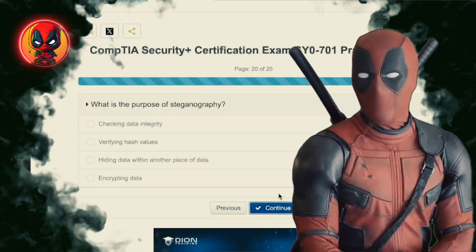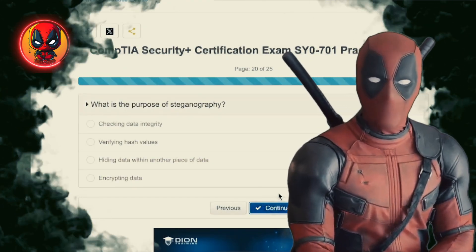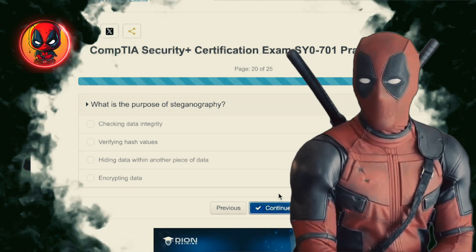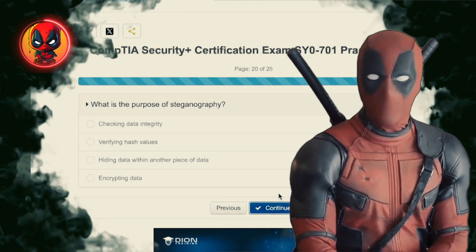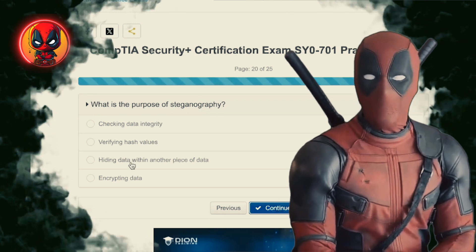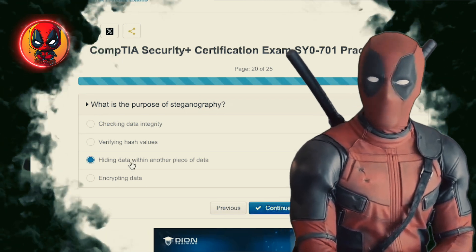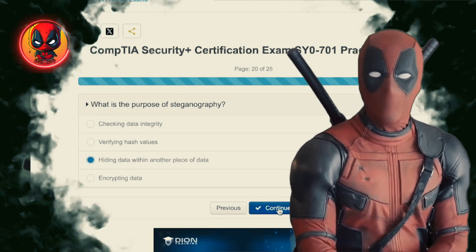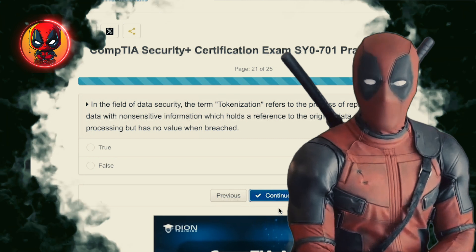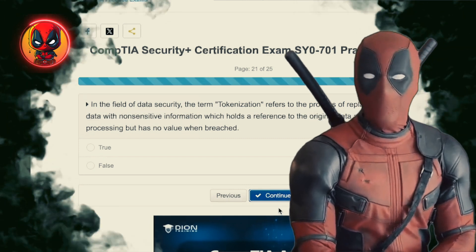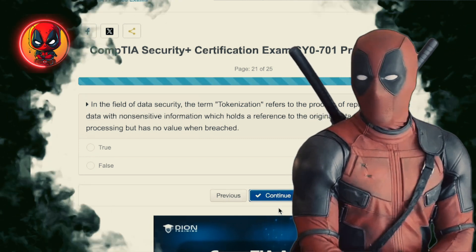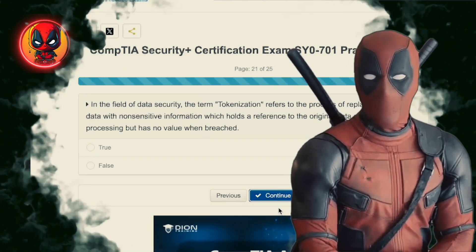Question 20. What is the purpose of steganography? Checking data integrity, verifying hash values, hiding data within another piece of data, encrypting data. Steganography — the art of hiding secrets in plain sight, like slipping a love note into a boring report no one will ever know.